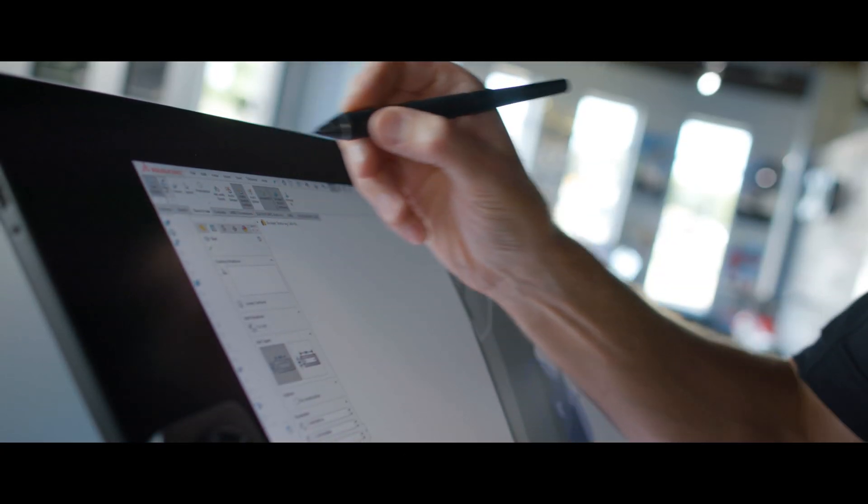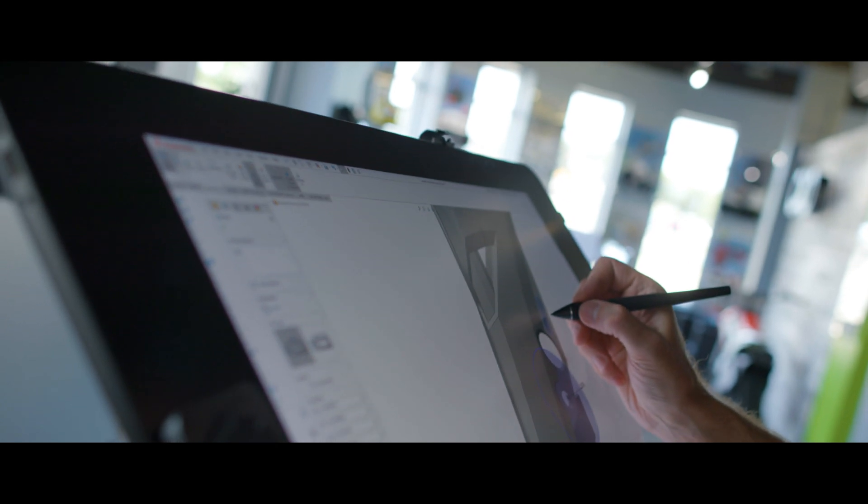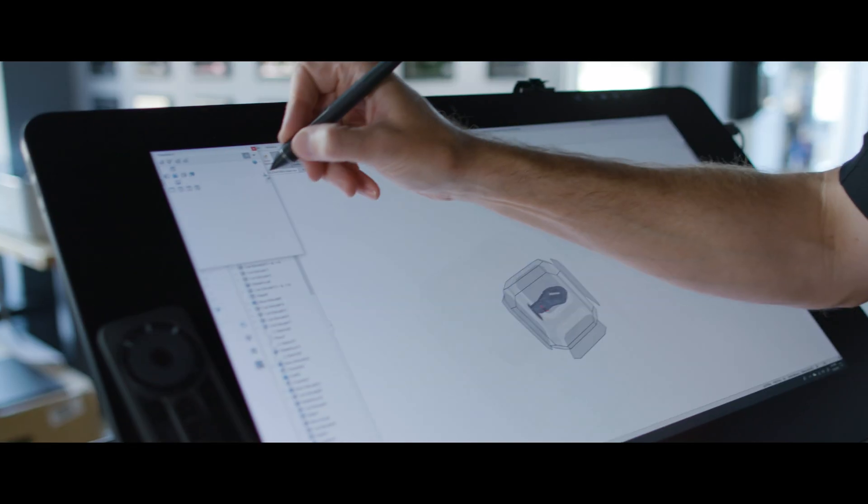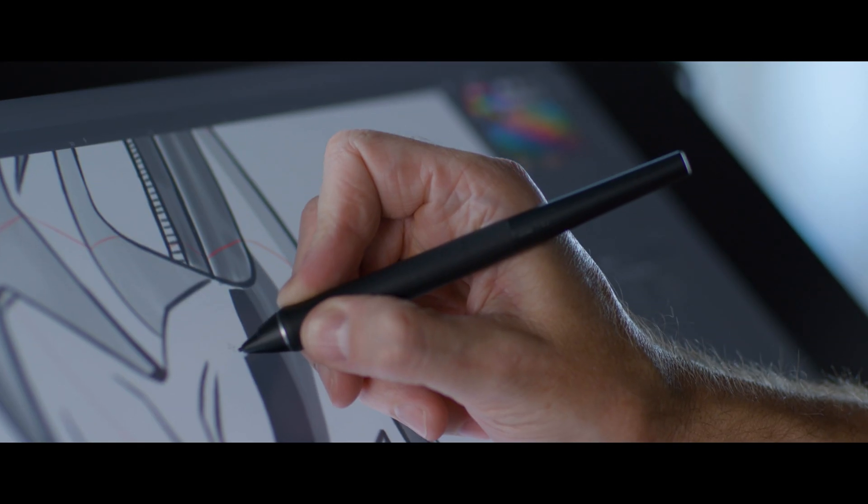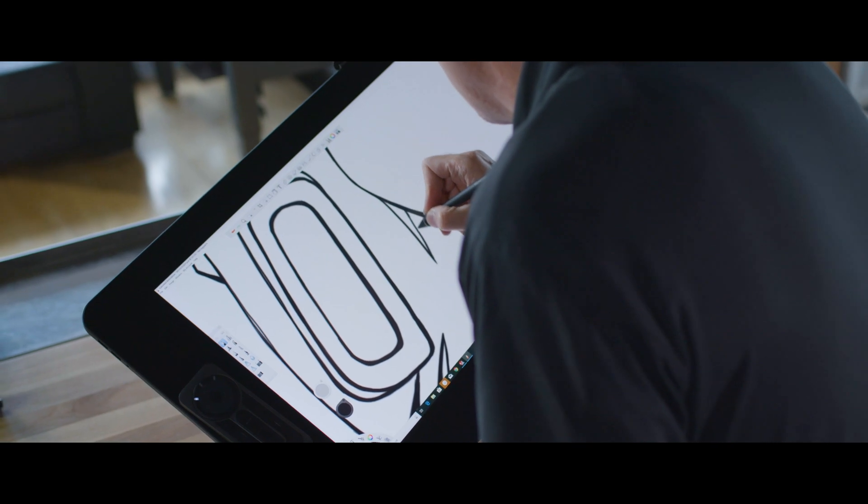One of the coolest things about the Wacom Cintiq Pro is it integrates with all the different software we use. We're able to jump from SolidWorks to Adobe to Autodesk with ease.